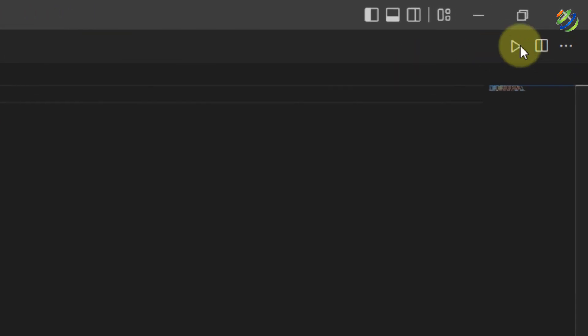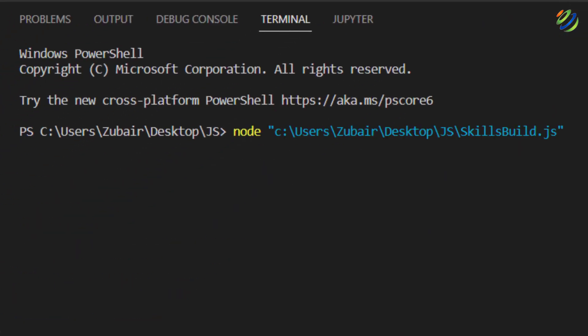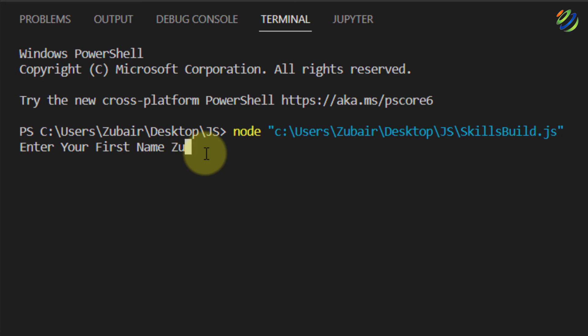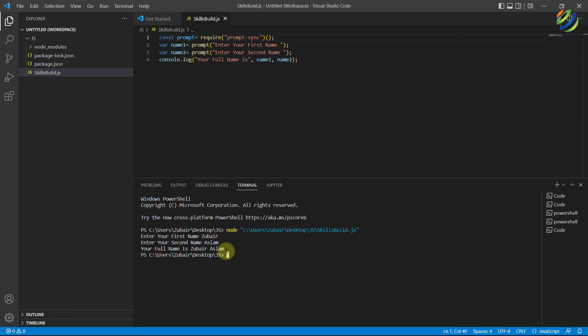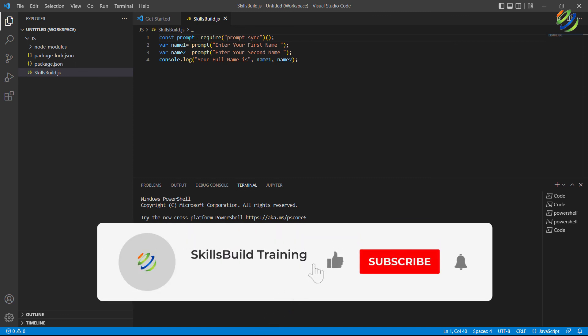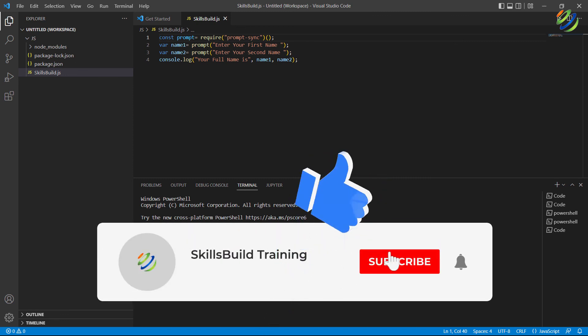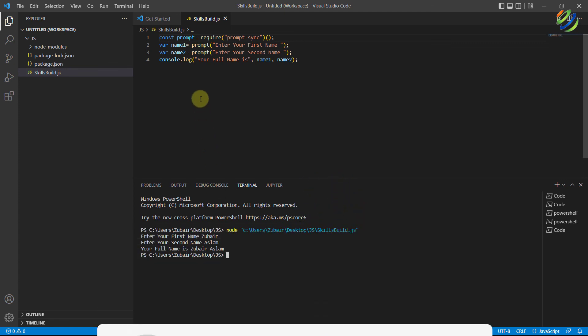We are back in Visual Studio Code. Let's run our program — it is running and asking us to enter our first name. I'll type Zubair, hit enter, then enter the second name Aslam and hit enter again. The output shows: 'Your full name is Zubair Aslam'. This confirms we are now able to take input from the user in VS Code. That brings us to the end of today's video — please leave a like, subscribe, and press the bell icon. We'll see you in the next video — take care.